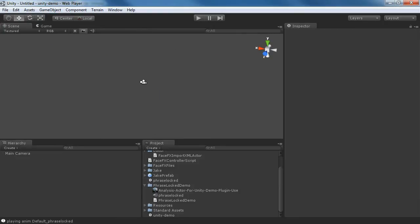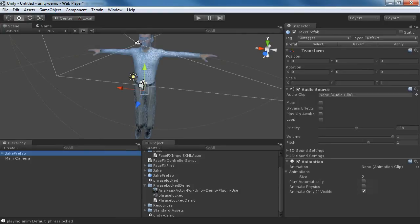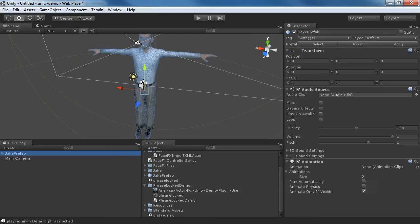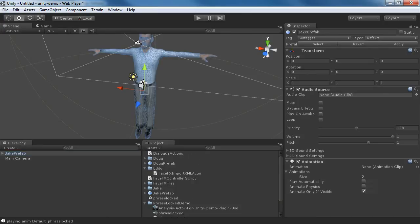We're going to bring in our Jake character this time. Now, this prefab just has the light and the camera all set up. We haven't done anything with FaceFX yet. You can see that the animations are zero. We need to do all this by hand, and I'm going to show you how to do that.